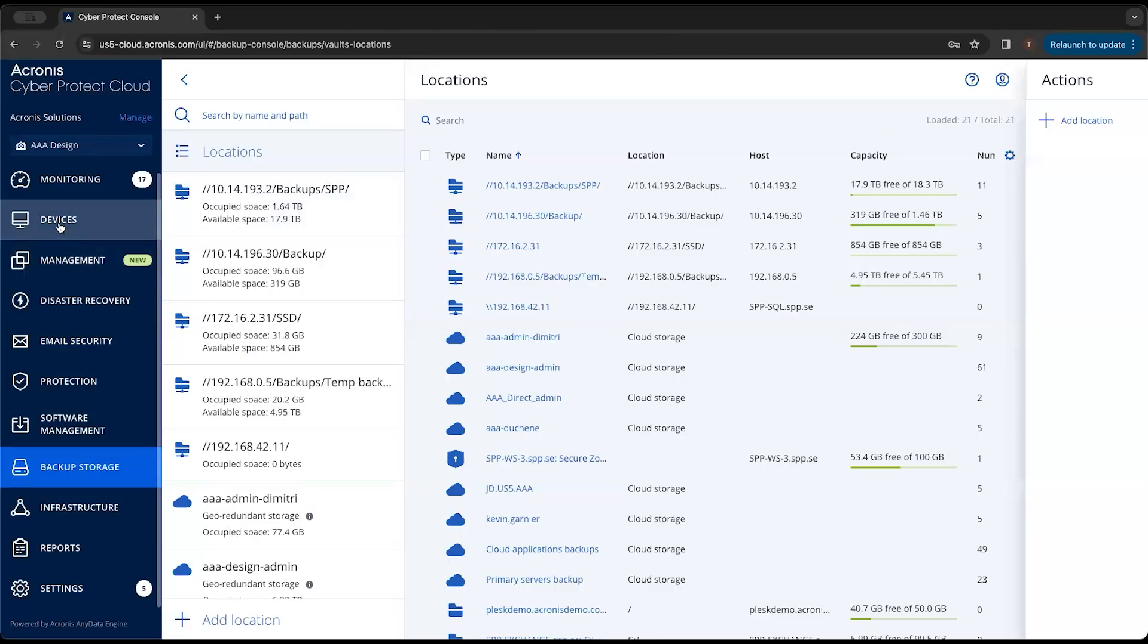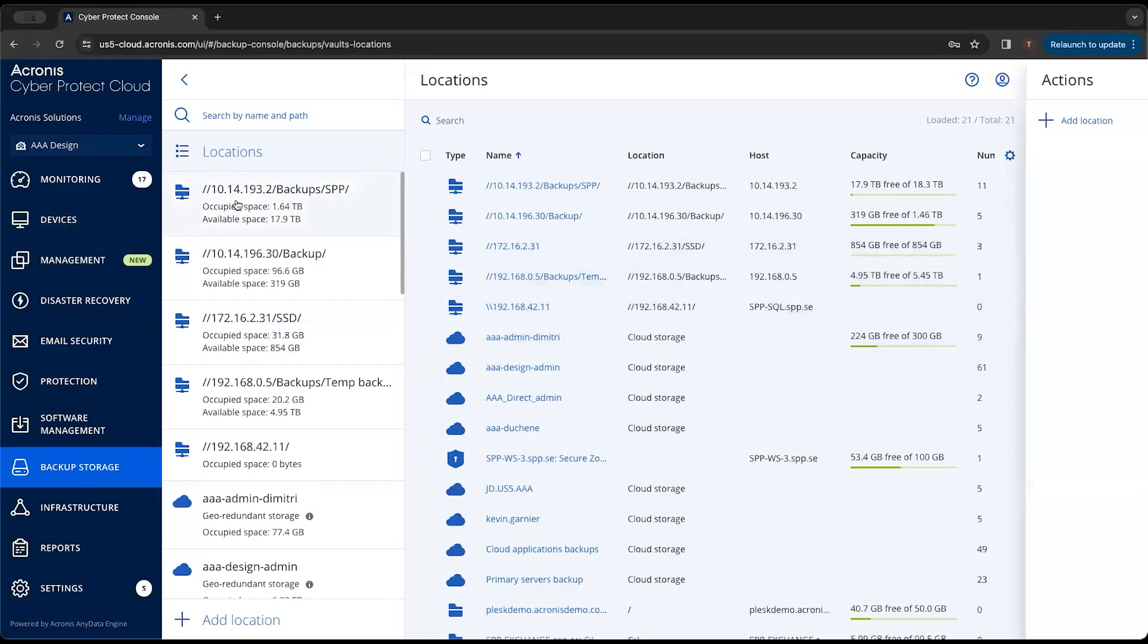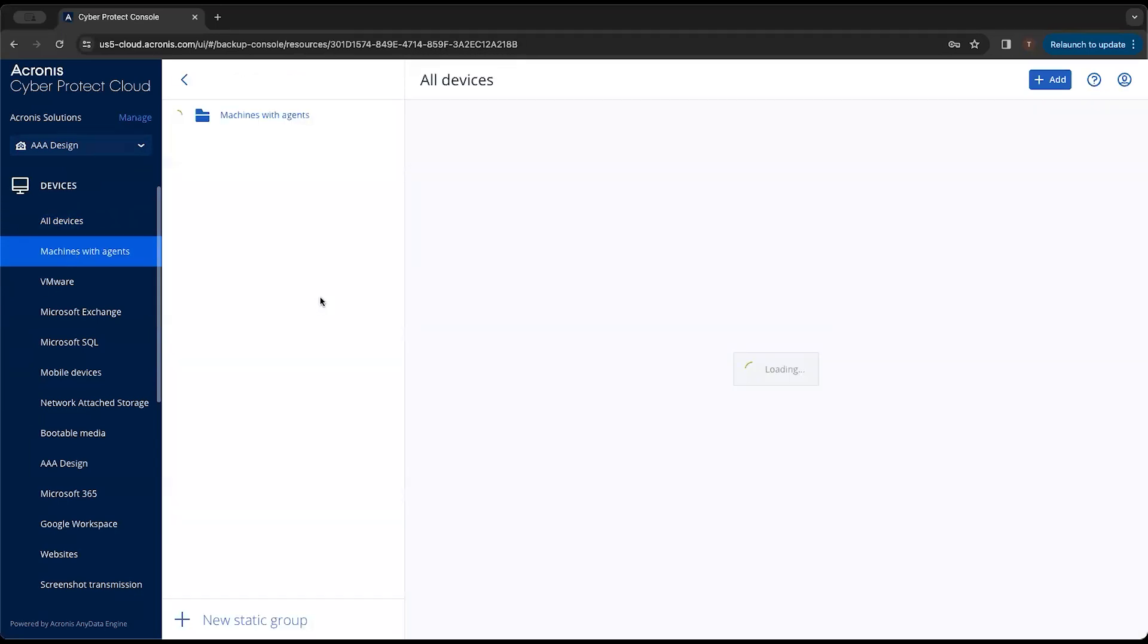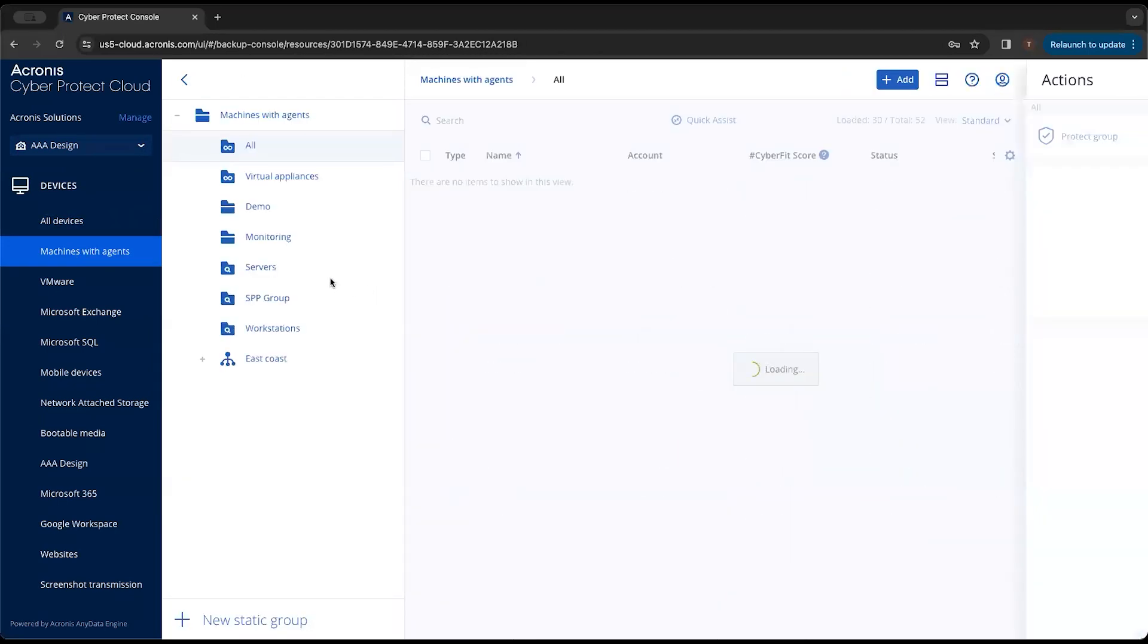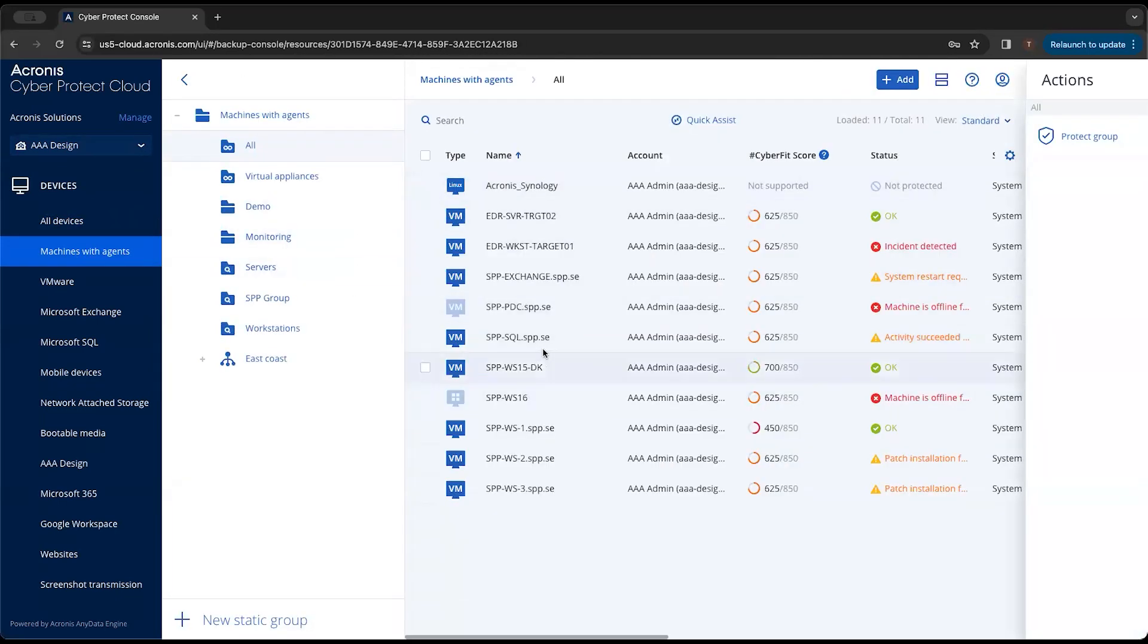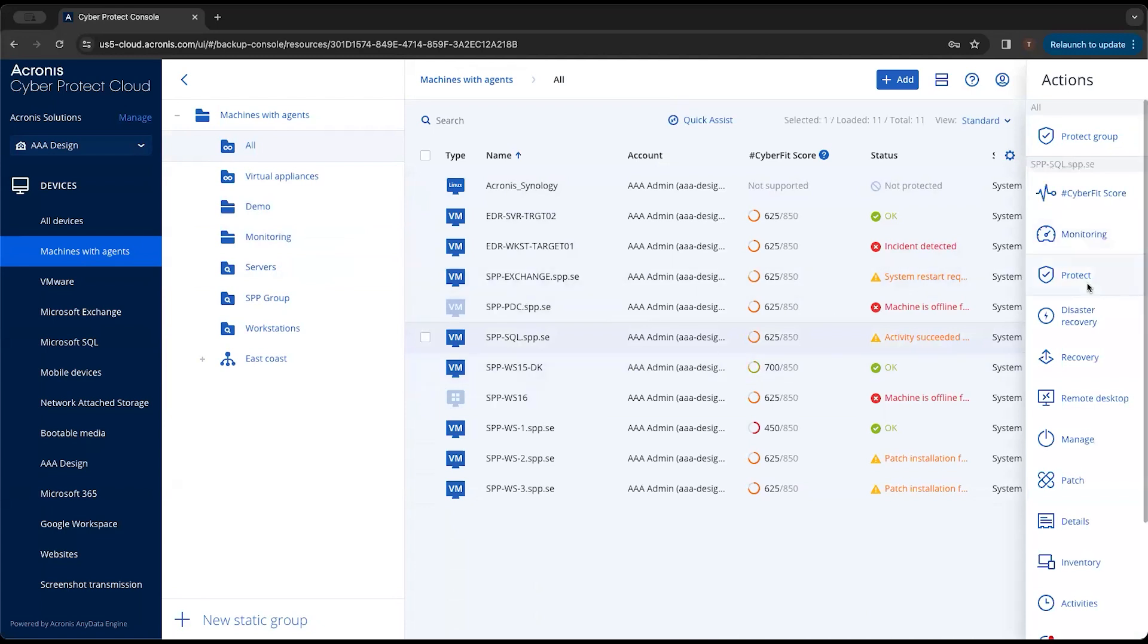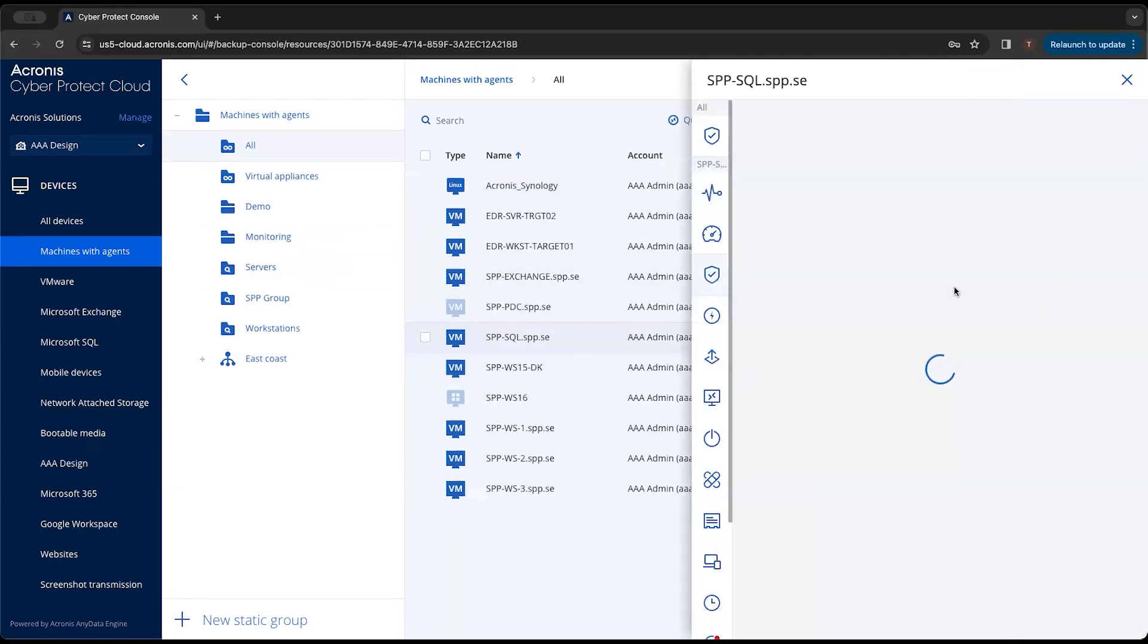The second way you can add a location is to go through the device and go through the protection plan. If we're looking to create a protection plan for a machine, let's select this machine here and hit protect.